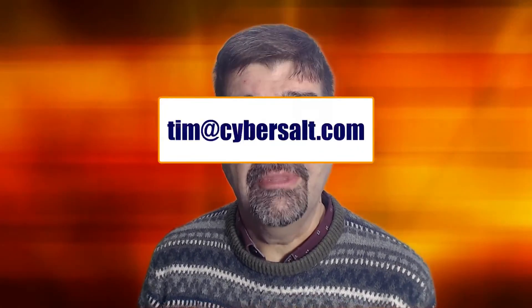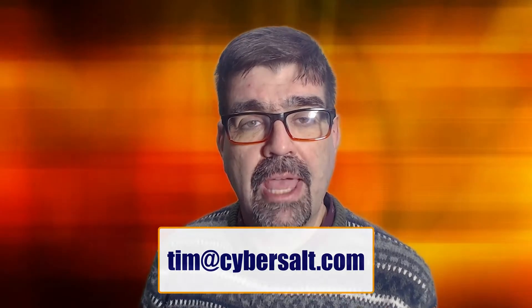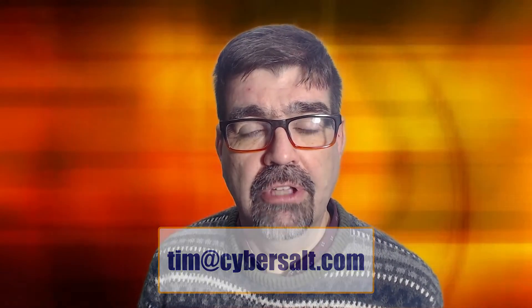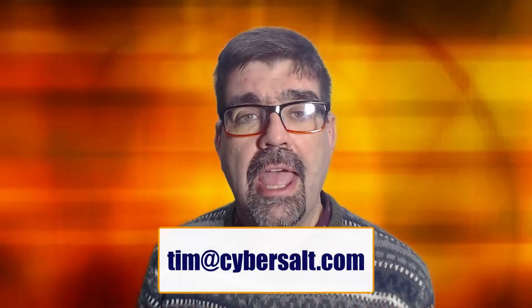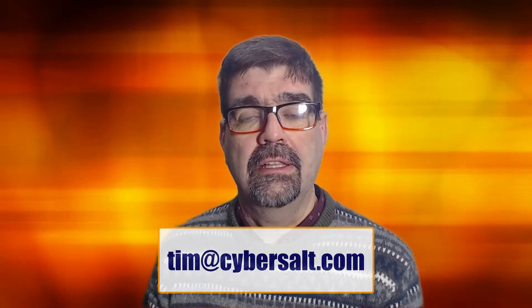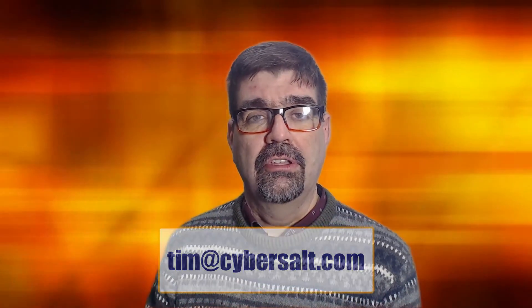I also work in Joomla sites, build them, maintain them, migrate them to Joomla 4, update them to Joomla 5. If you're looking to hire someone short-term or long-term send me an email tim at cybersalt.com and let's talk.